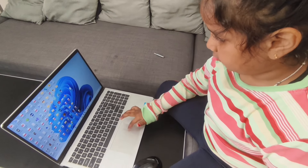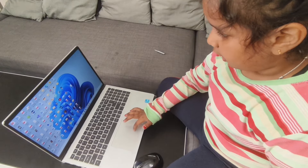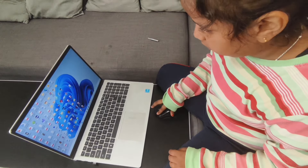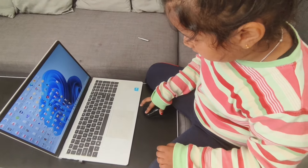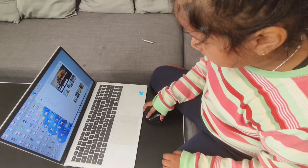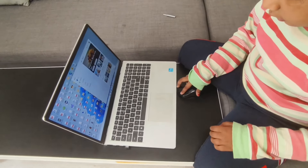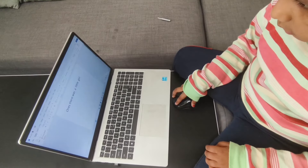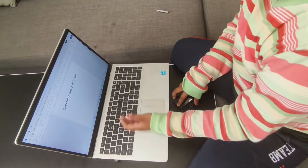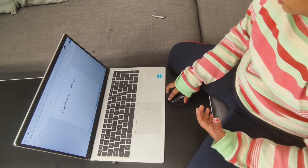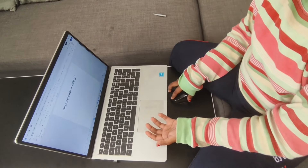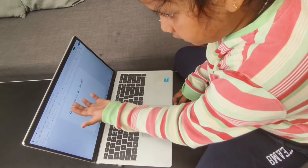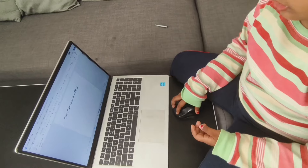Now I will show you how to do a document. You click here, then you open the document. Here it is. Now this will open and you can write a story, or you can write anything you want.